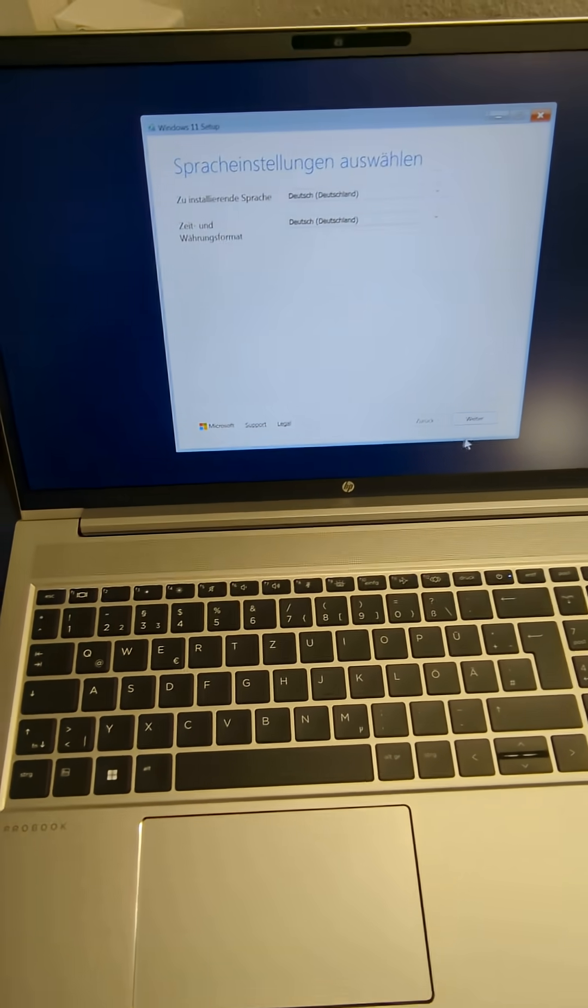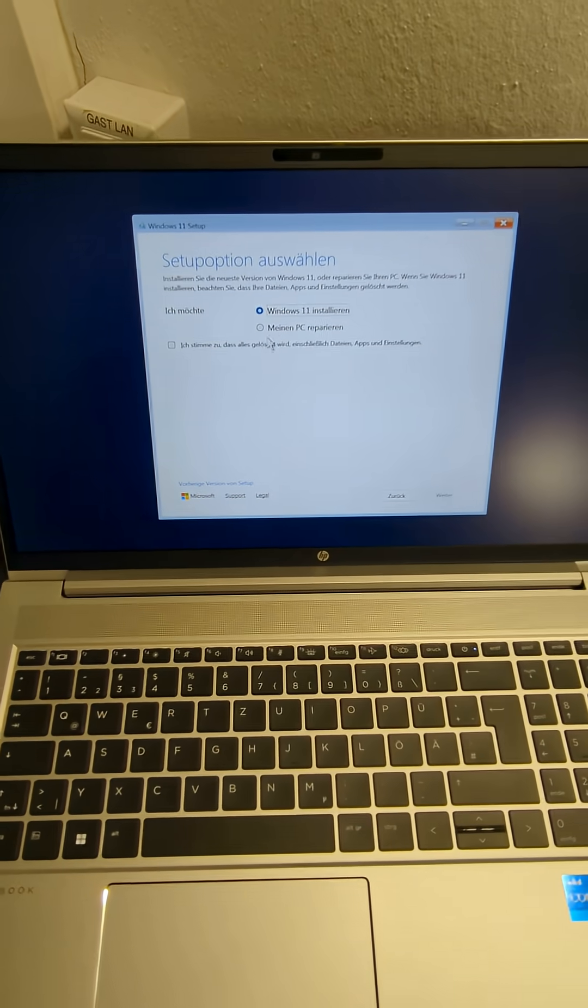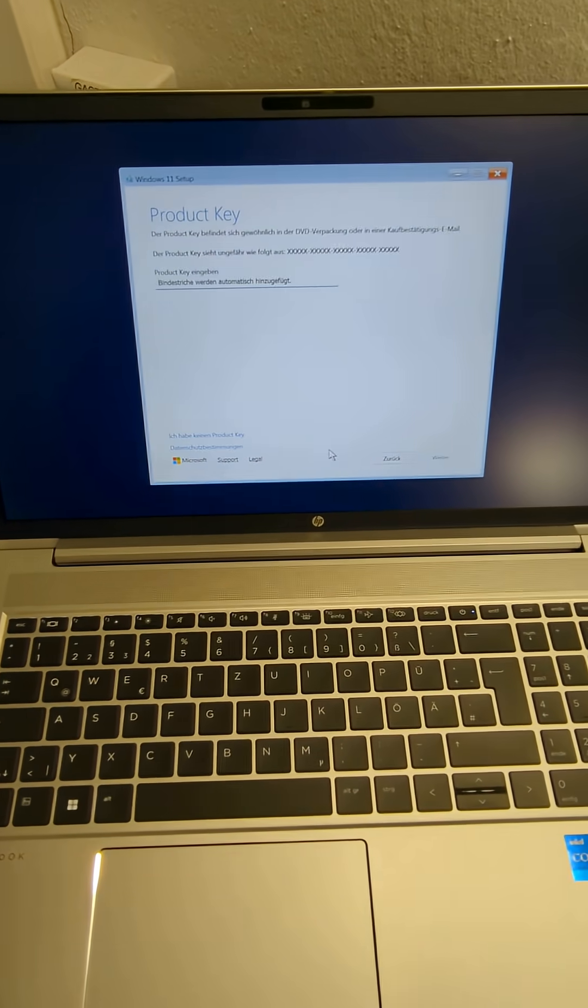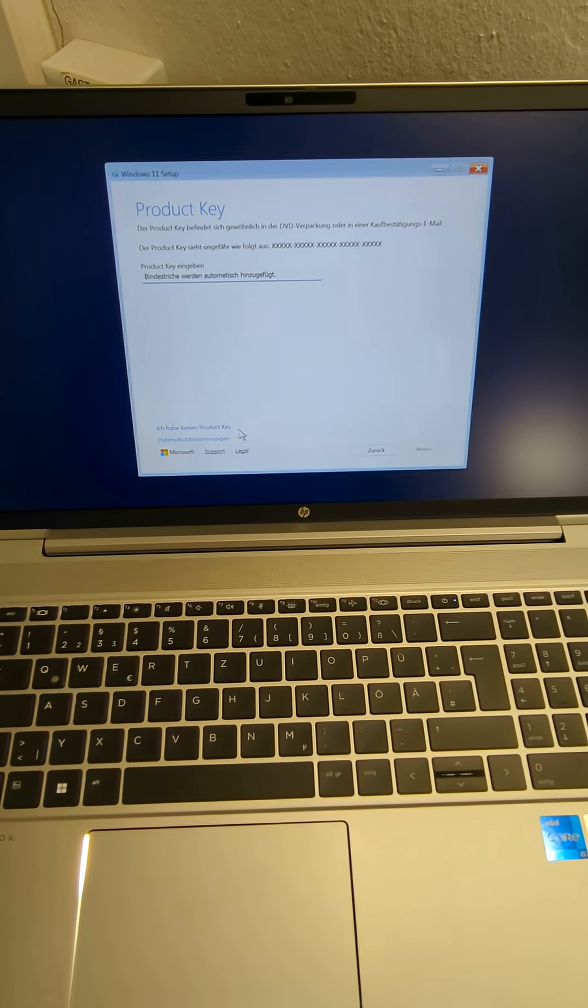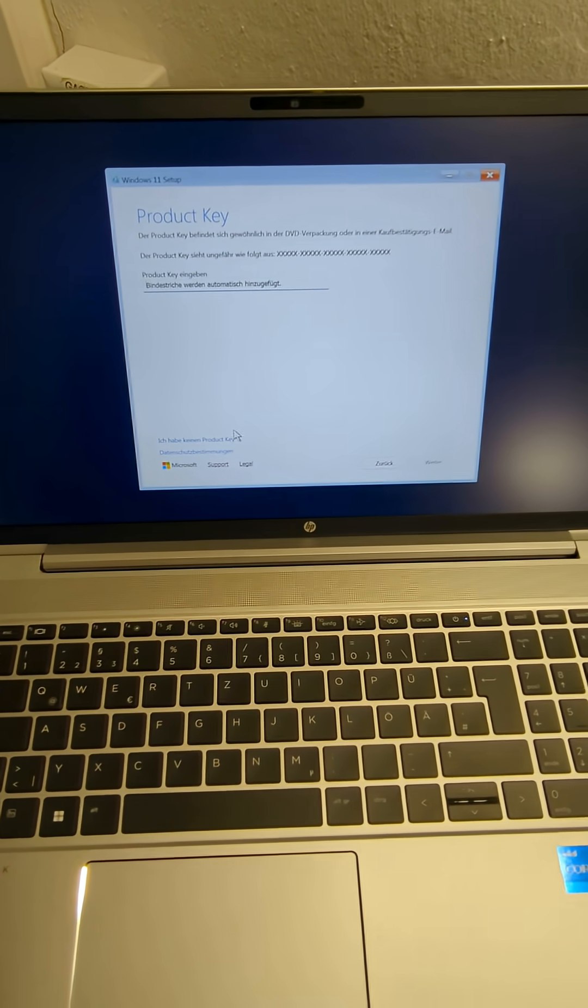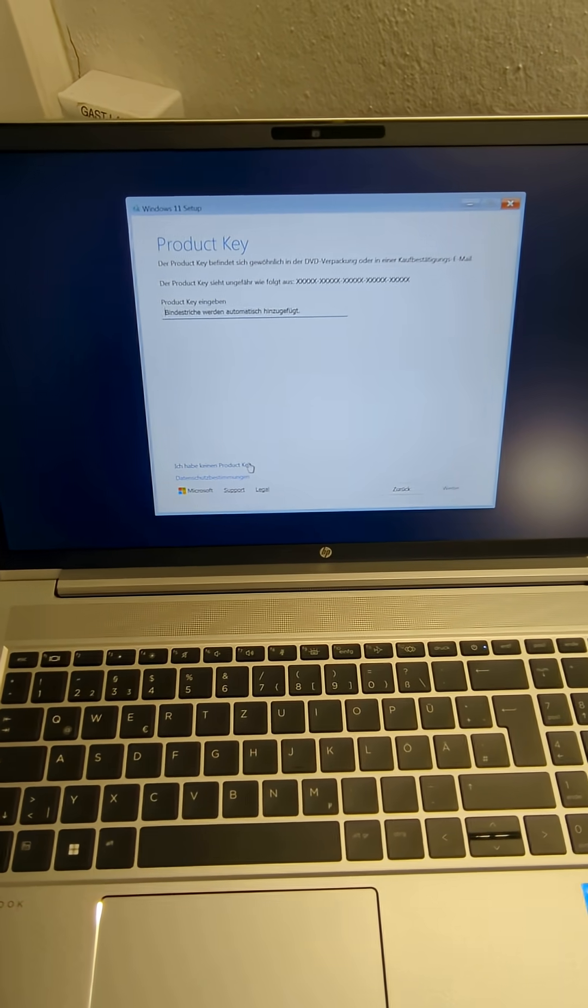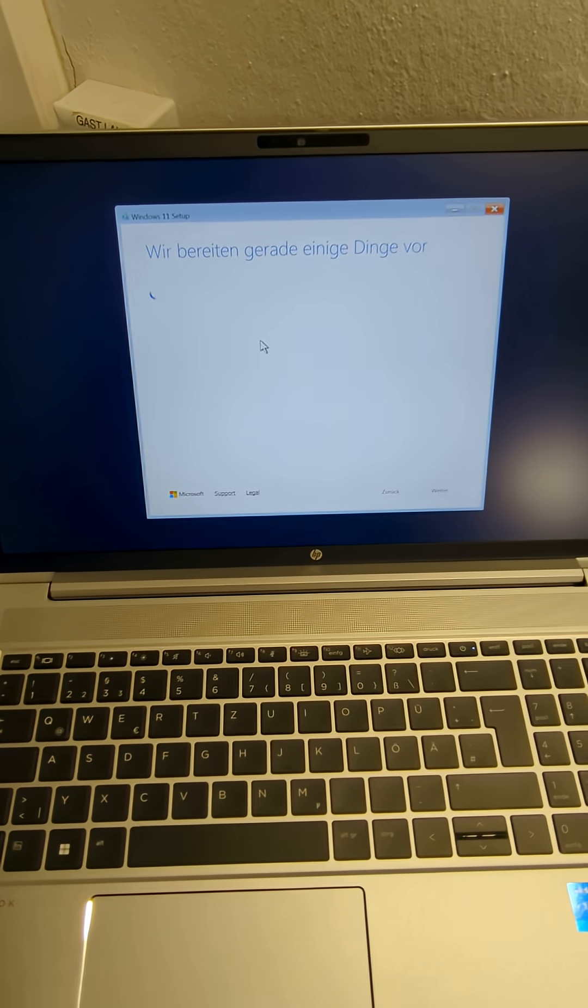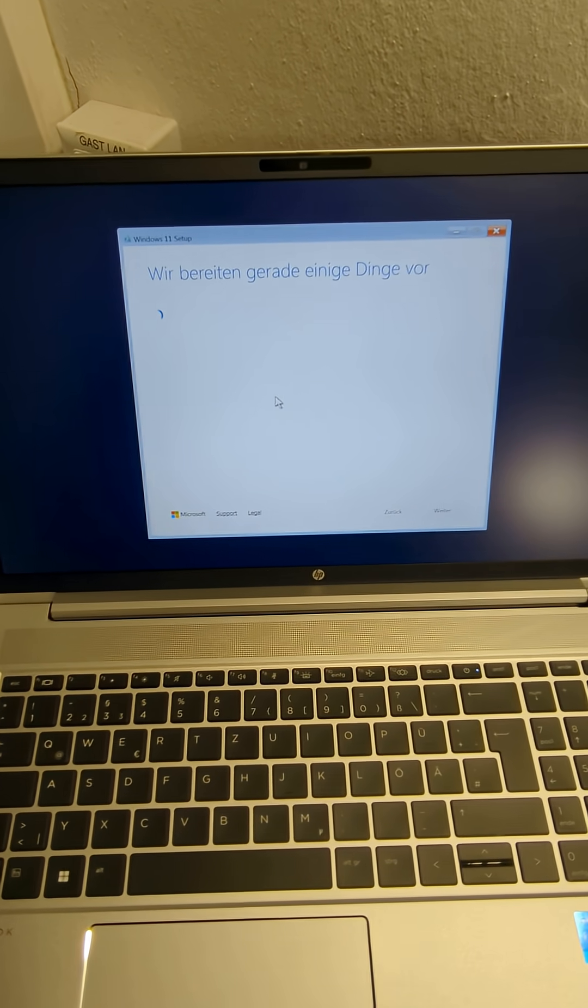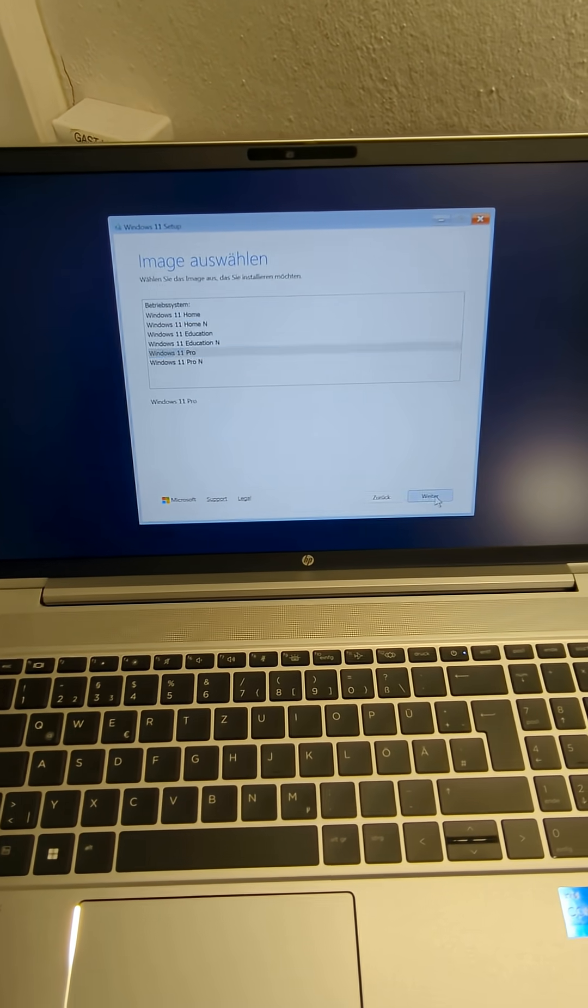So, now we can go to installation, that's the German version, we can enter the boot, the product key, I say I don't have a product key. I say professional, accept.